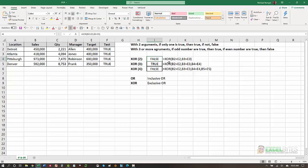And in cell I4, here we have an example where we're looking at two arguments. Is B2 greater than E2, and is B3 greater than E3? Since both are true, I get a false. Because with two arguments, if only one is true, I'll get a true. But if neither are true, or if both are true, I'll get a false.